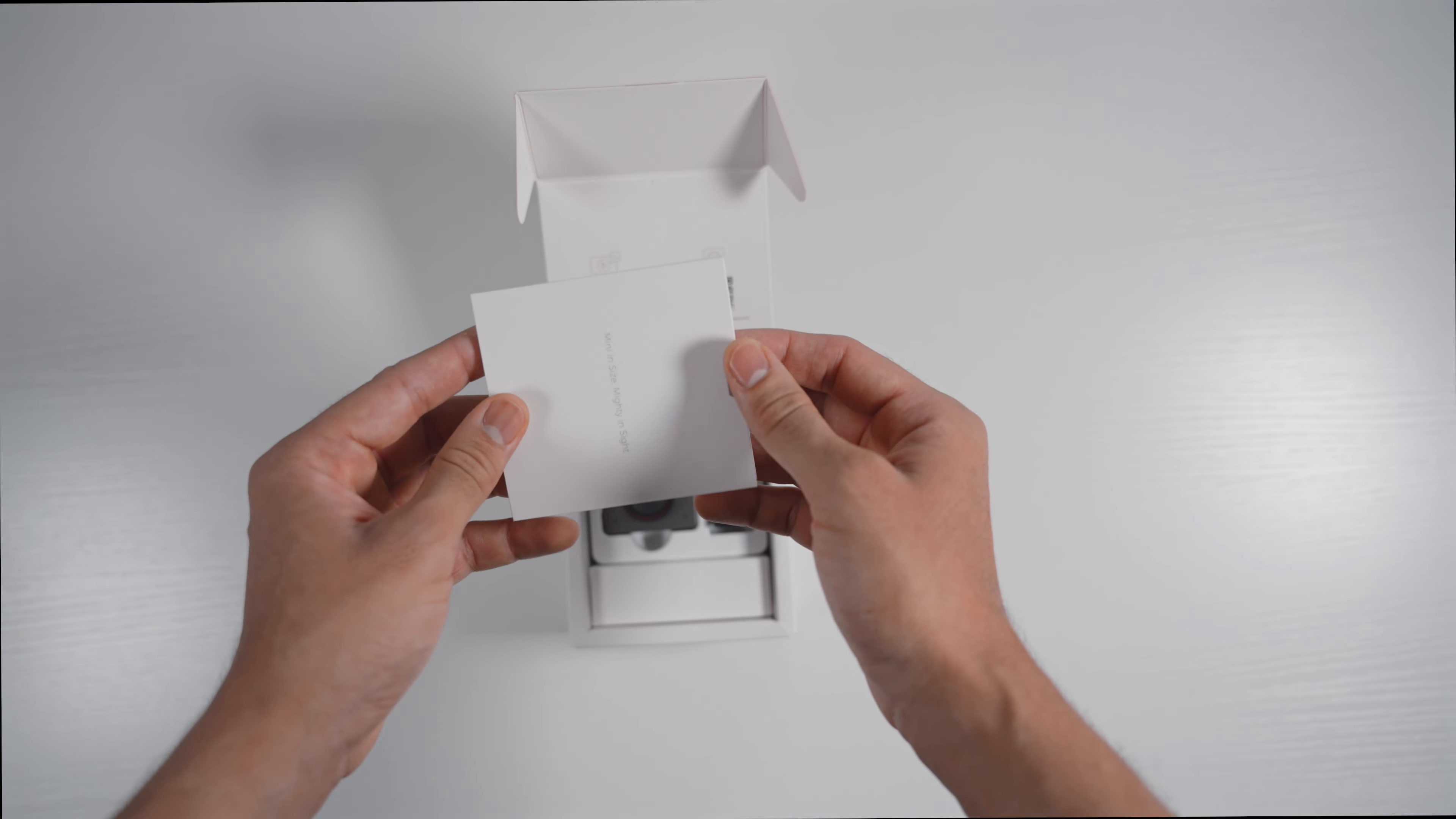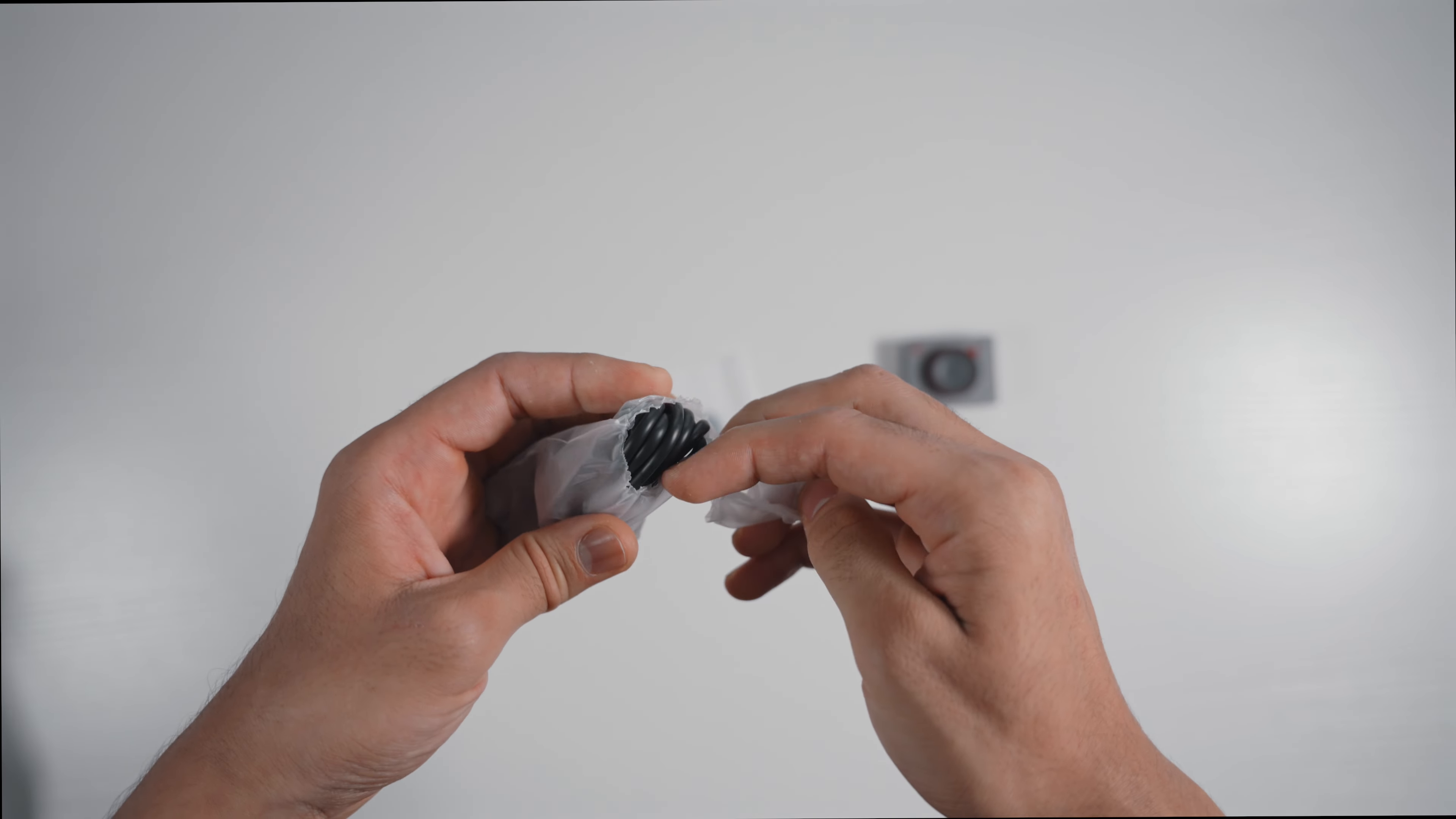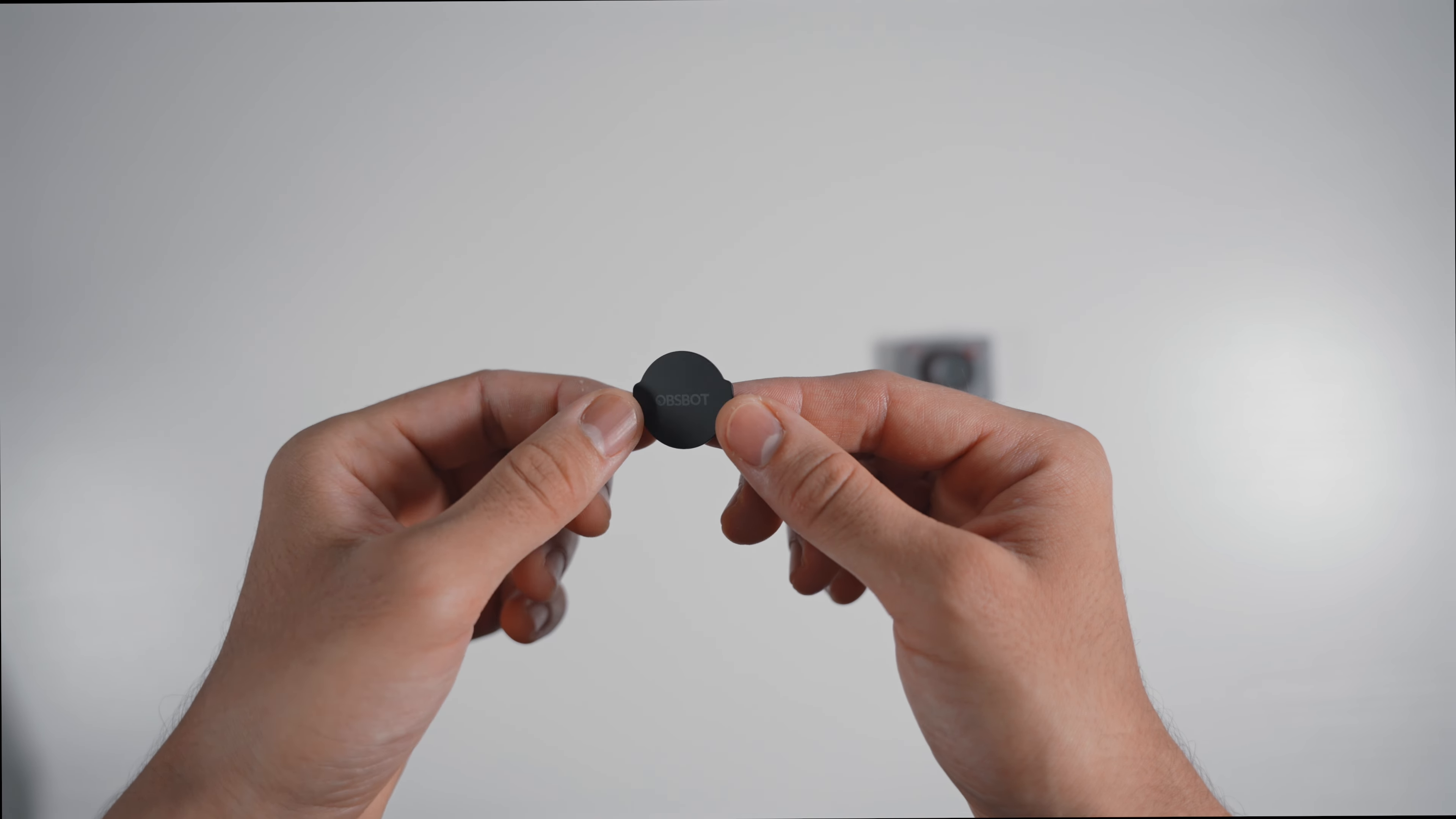Inside, you'll first see the paper documents. This includes the user manual and the warranty policy. If you're new to using webcams, it's definitely worth giving these a thorough read before you start using the device. Next, we have the USB-C cable. Both ends are USB-C, but if you have an older laptop or PC, OBSBOT have thoughtfully included a USB-A adapter. The cable itself is 1.5 meters long.